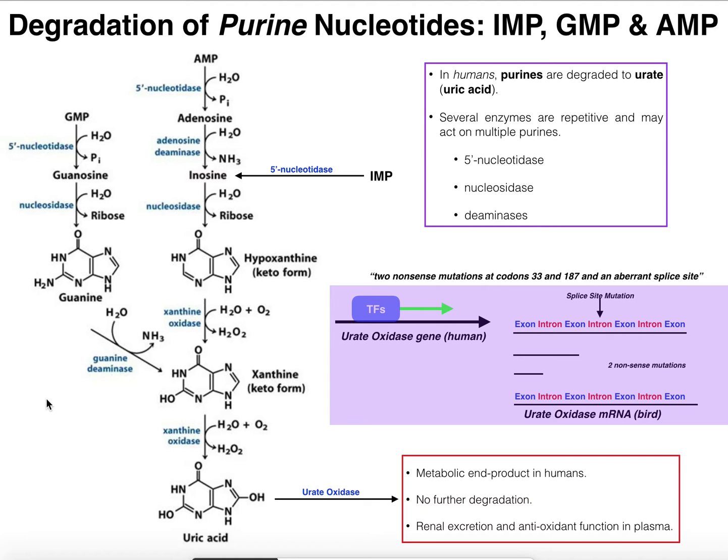Welcome back to Nucleotide Metabolism on Catalyst University. My name is Kevin Tokoff. Please make sure to like this video and subscribe to my channel for future videos and notifications.